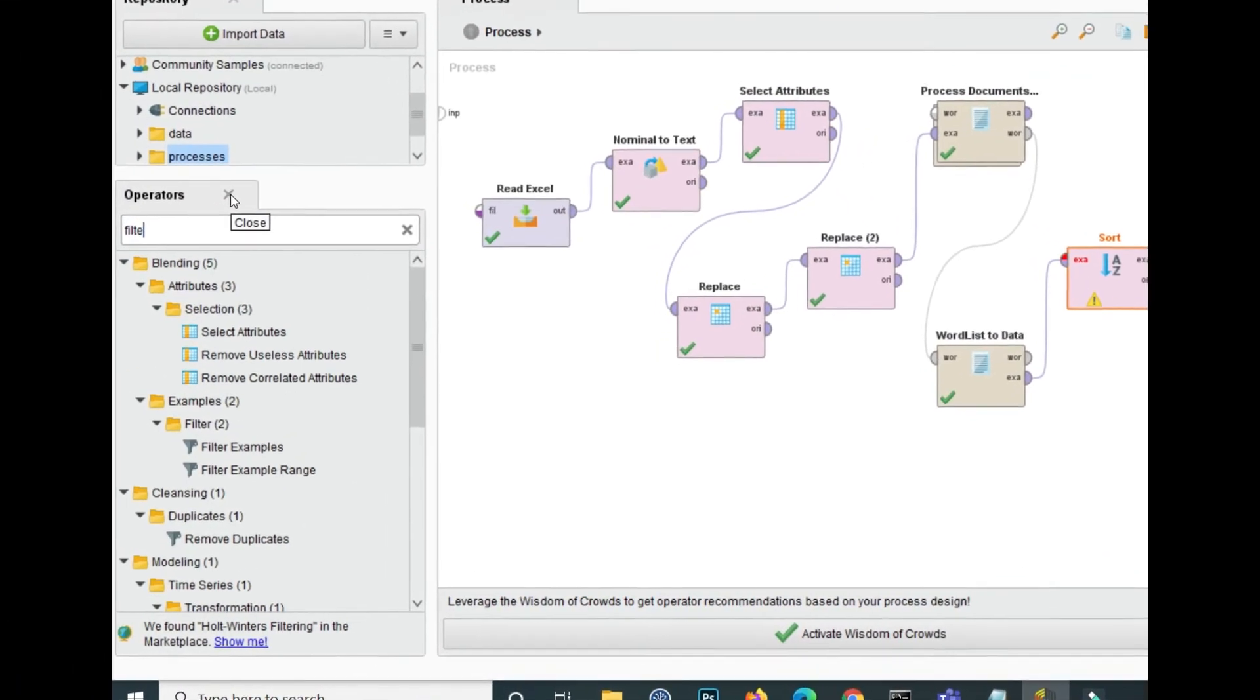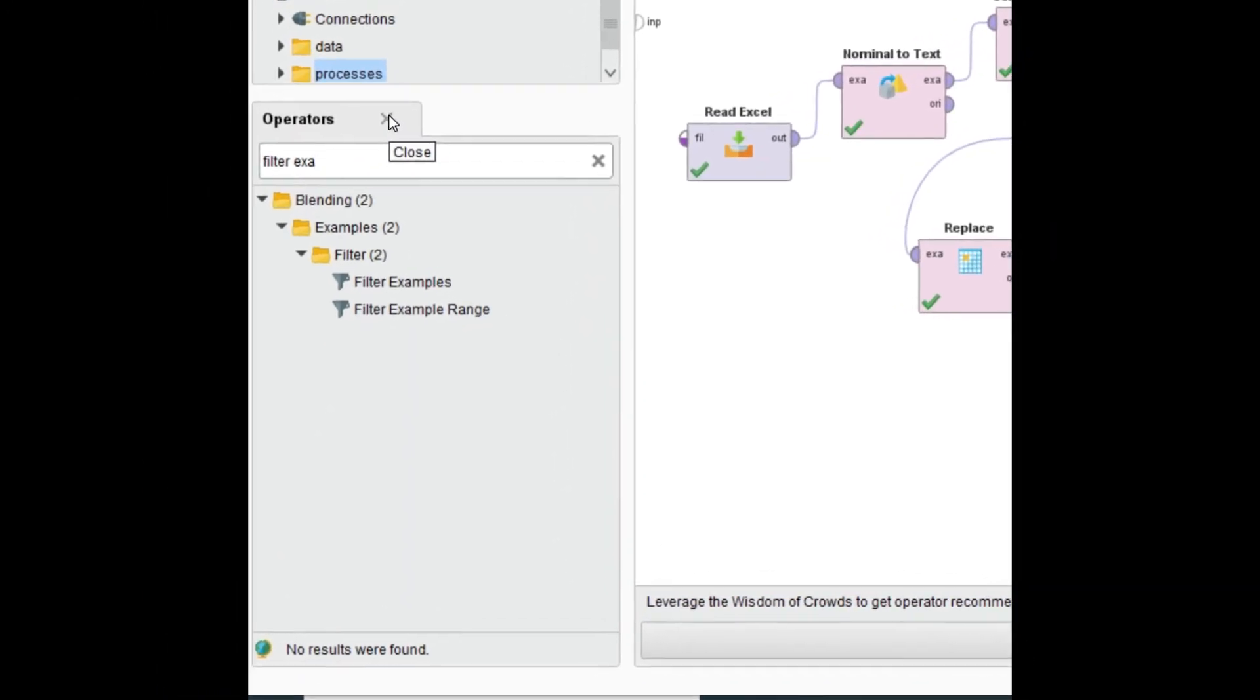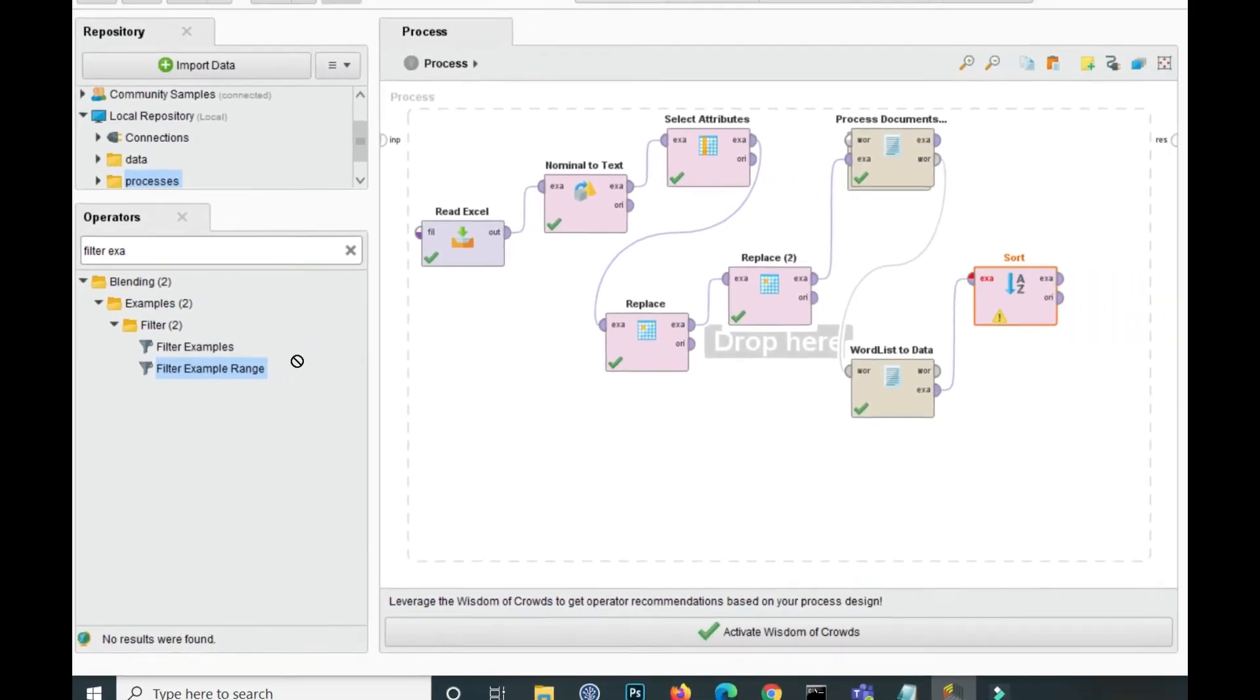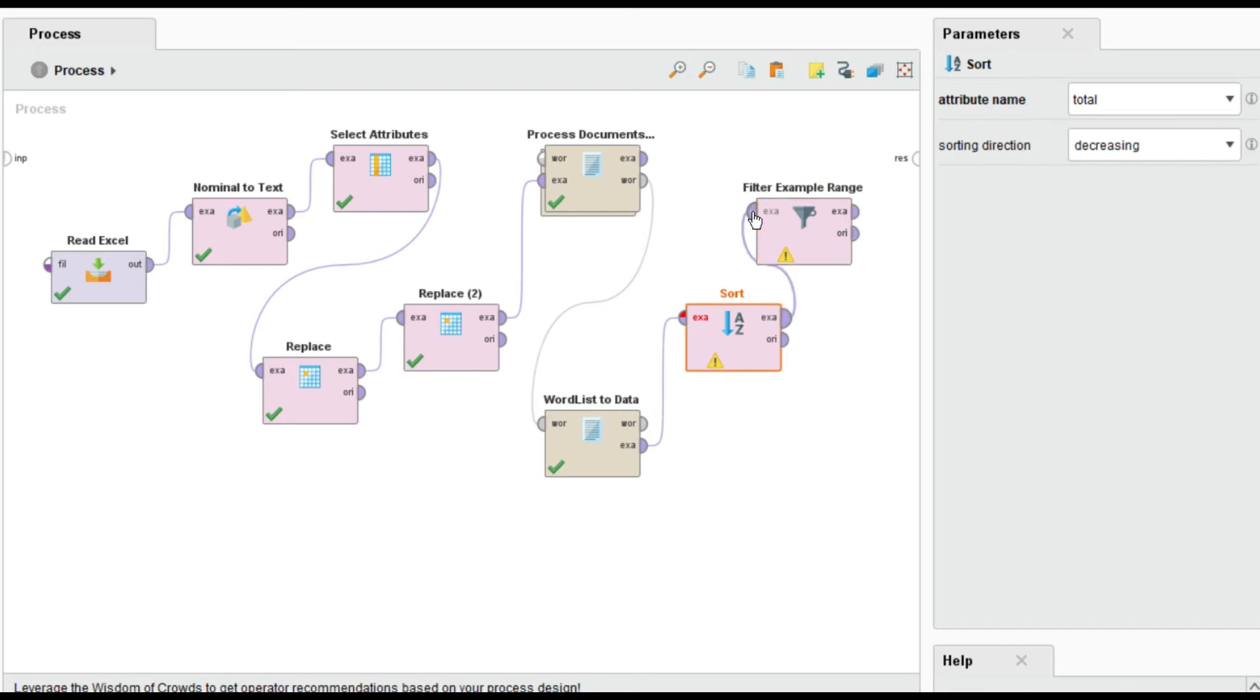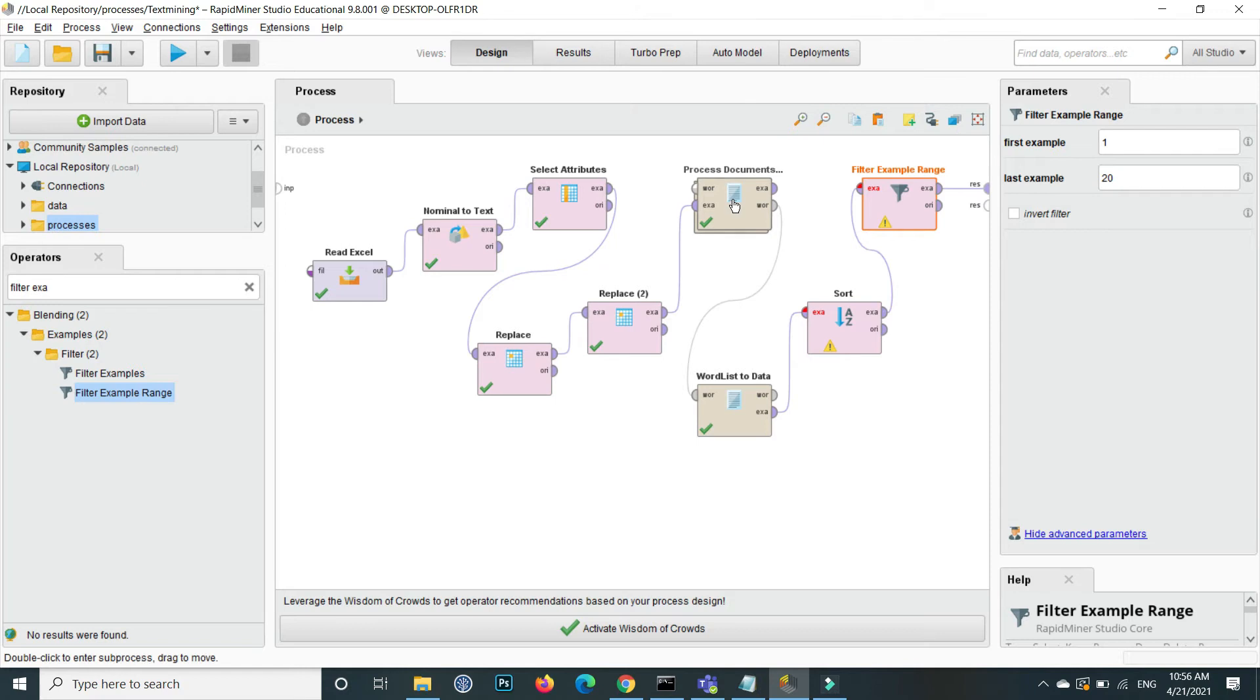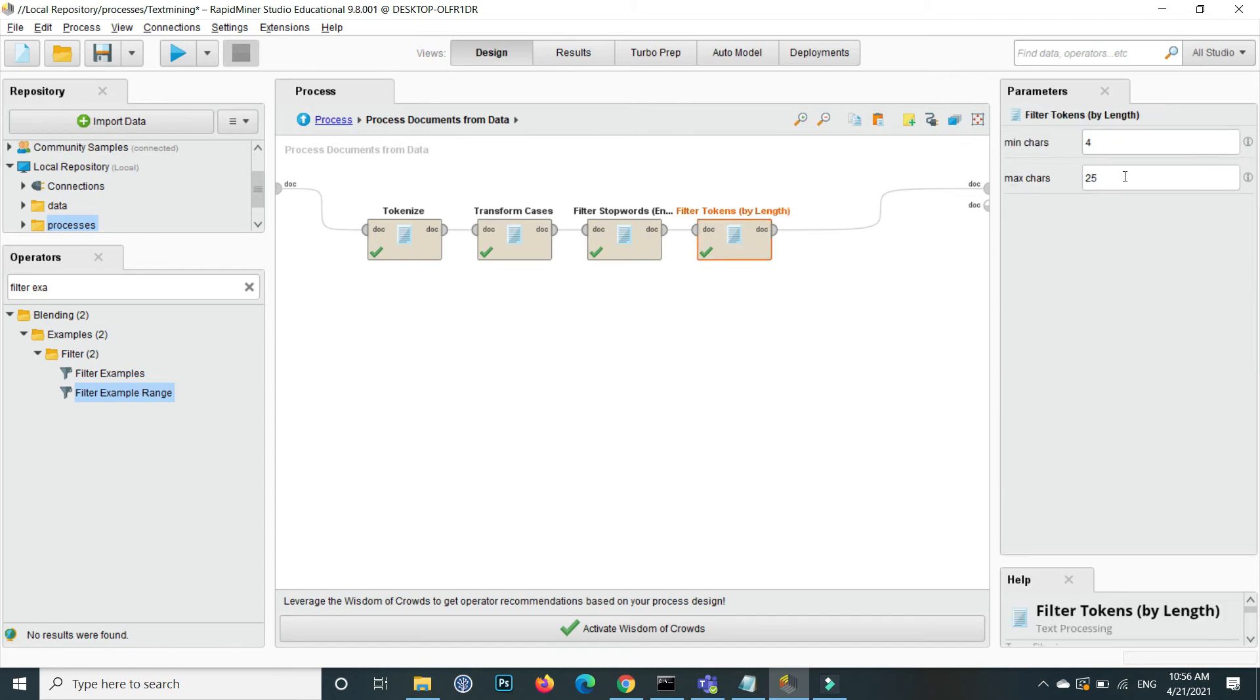Right inside the operator filter, filter example range, this one drag and drop the filter example range inside the process here and connect this port and click on the filter range and show me the top 20 words that occurred the most in the whole document out of the 5000 tweets. And show me the result as well and inside the process document we only tokenize, transform case, filter, then filter words and only show us the four words range.